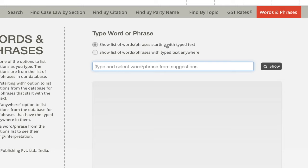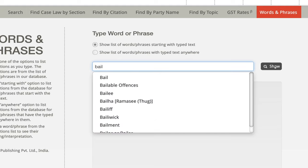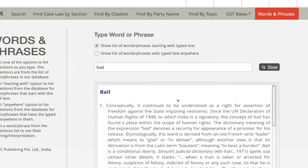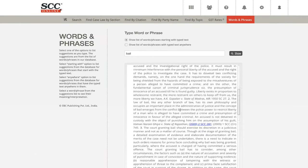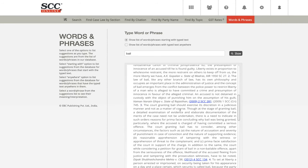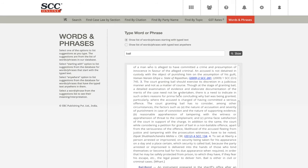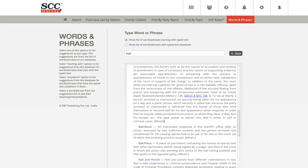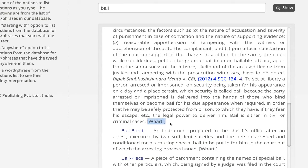Now, going to words and phrases. Words and phrases is a legal dictionary that we have put in here. It has two options: you can search by a word or a phrase, and you can then select 'show list of words/phrases starting with typed text' or 'with typed text anywhere.' If I select the first option and type 'bail' and click show, it's going to show the meaning of bail from wherever bail was discussed — either in Indian or international judgments, or from the legal dictionary. In the legal dictionary, we have put in the Wattson legal dictionary. If that particular word has been defined in the Wattson dictionary, that will also appear here.